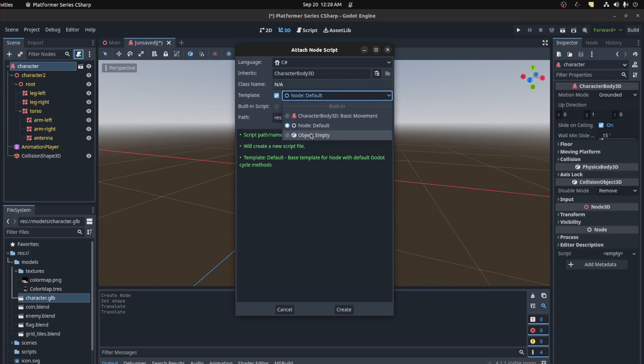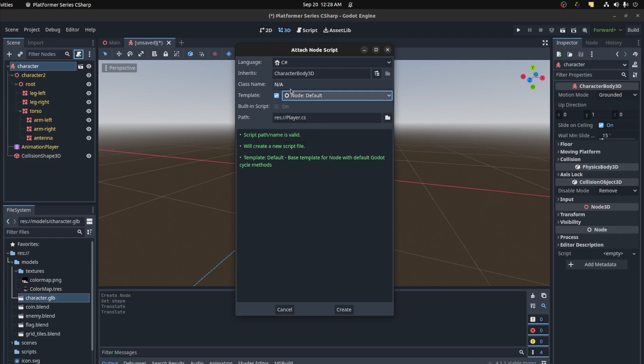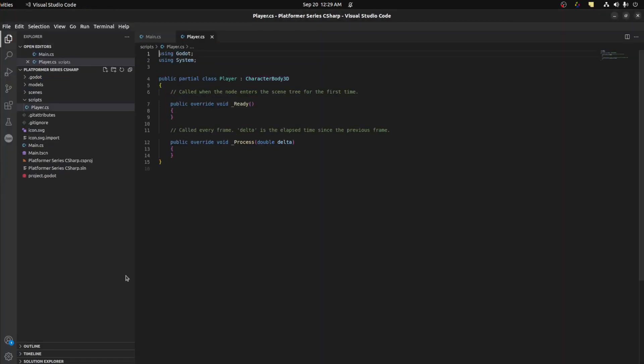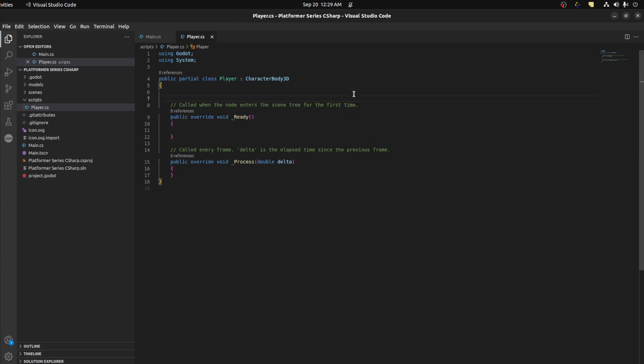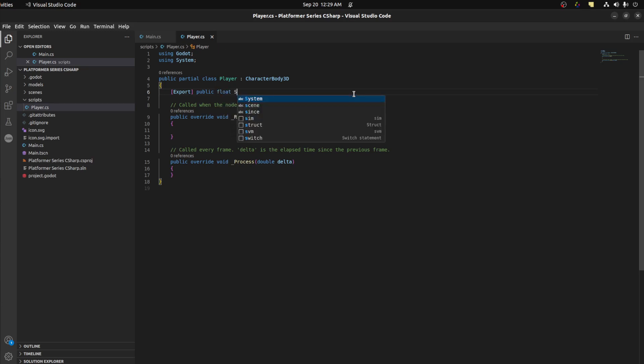And we could use a character 3D but we're gonna do it from scratch so I could explain what's going on. Alright, now we in a character body. So what we need to do here now in order to export variables, we want to create a speed variable that we can change in the inspector. We need to use a square bracket and type export here and type in the name of the variable. So let's say export public float speed. Let's give it a default of five for now.